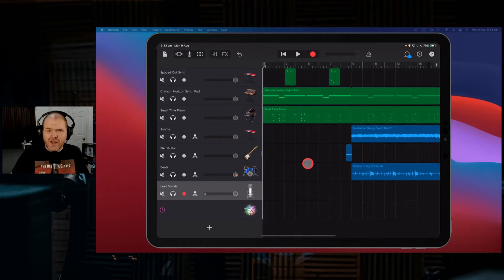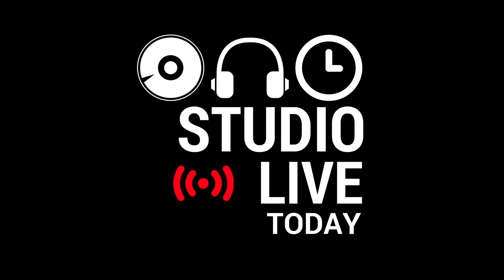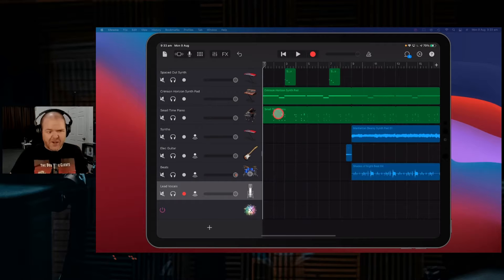What is the GarageBand file transfer folder and how do you use it? Well, it's an interesting one.